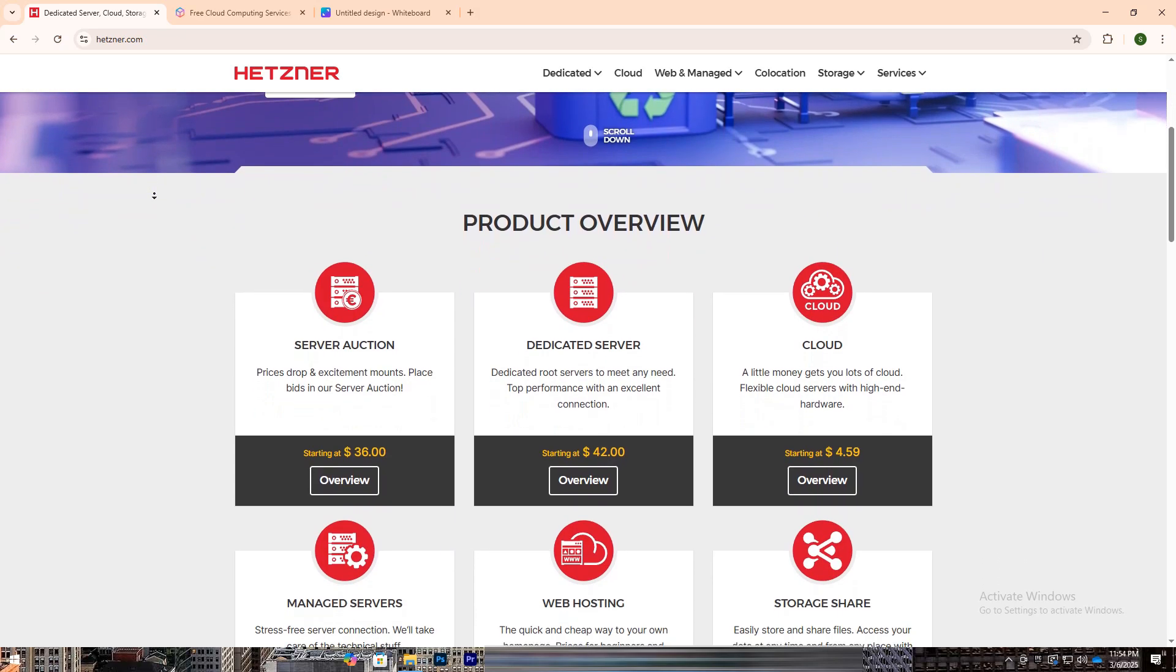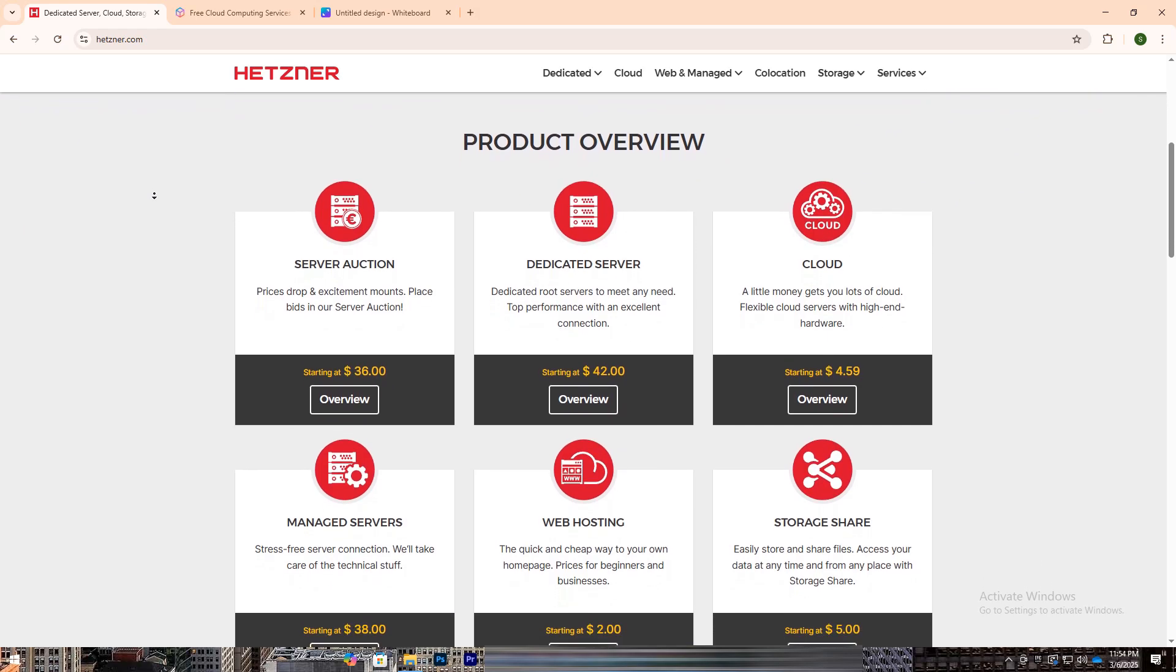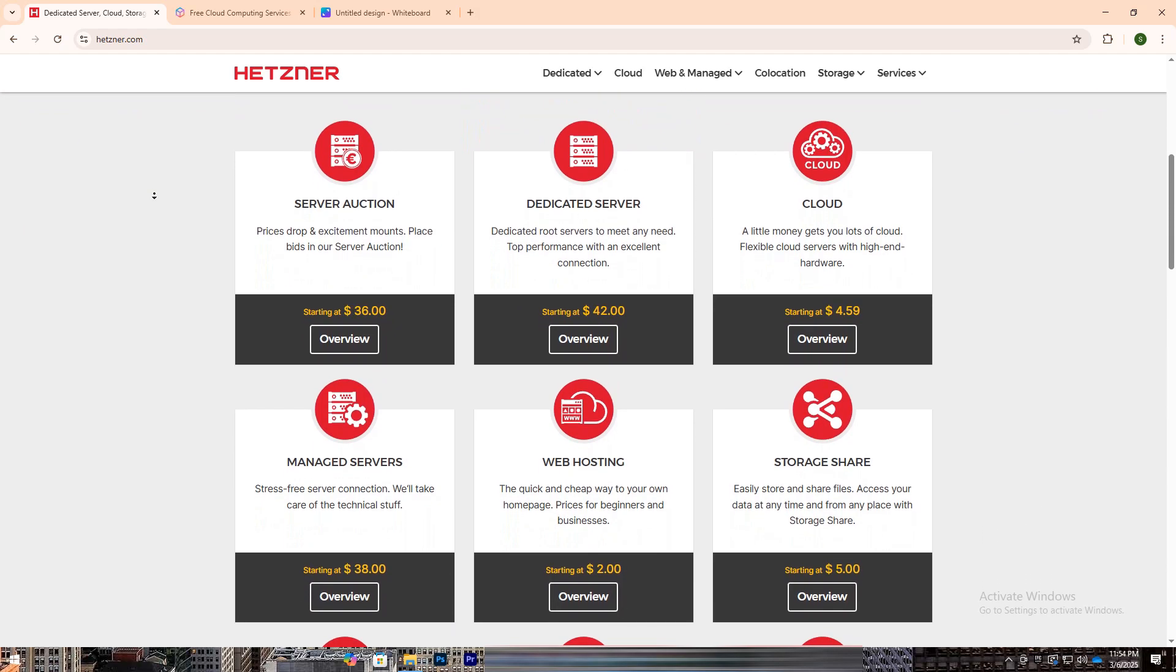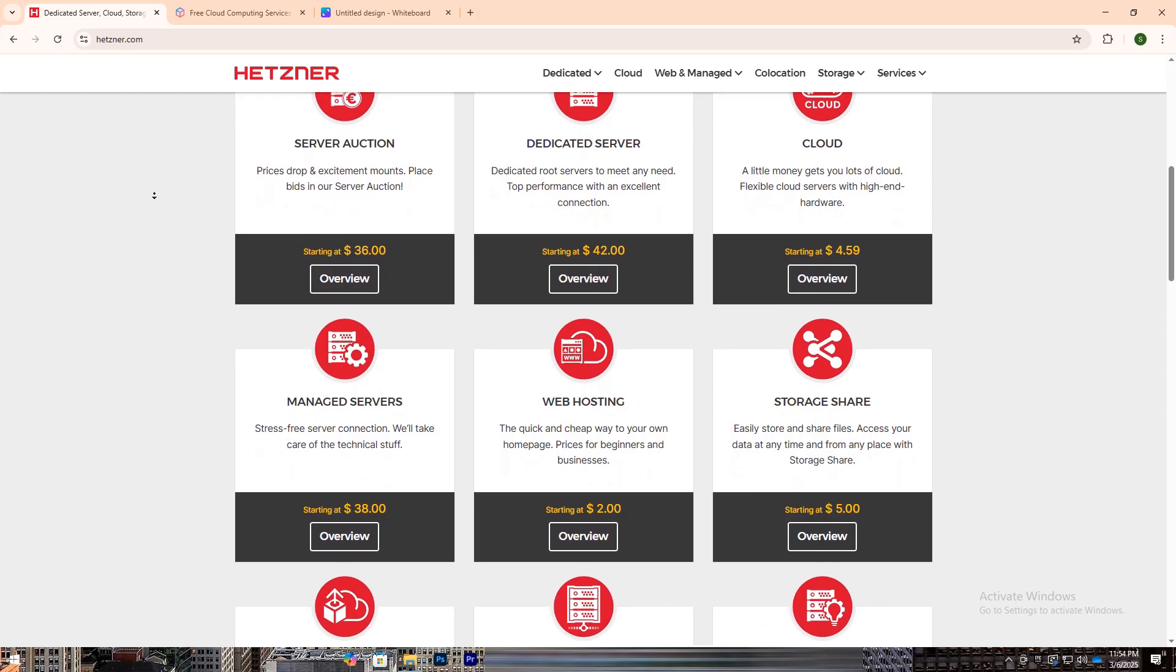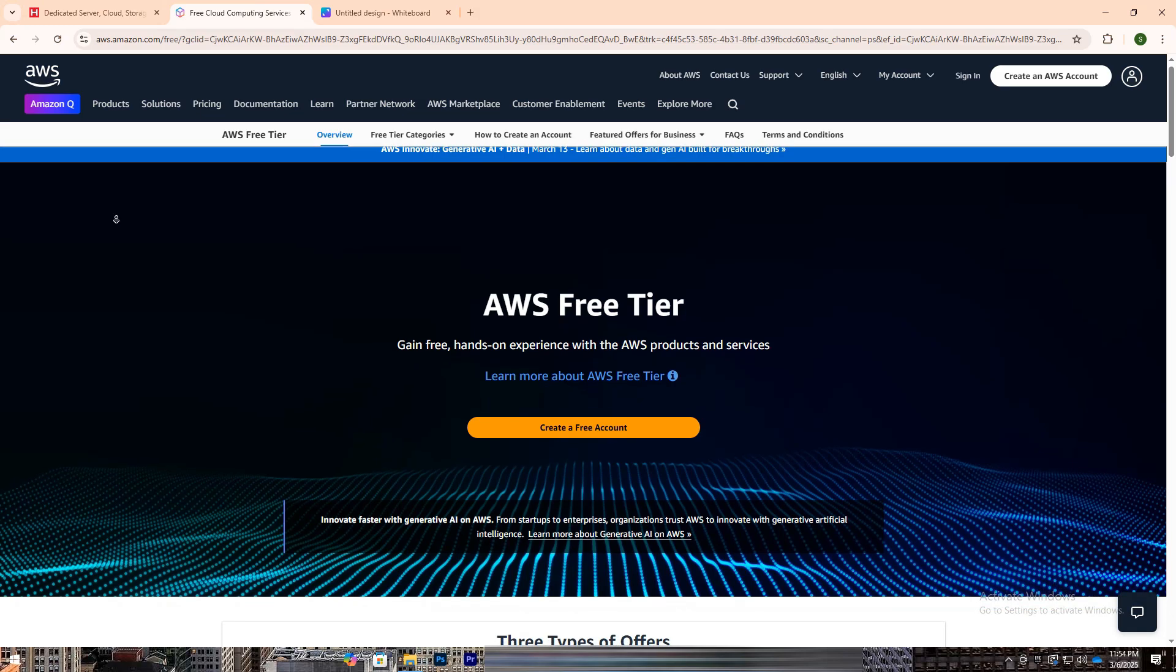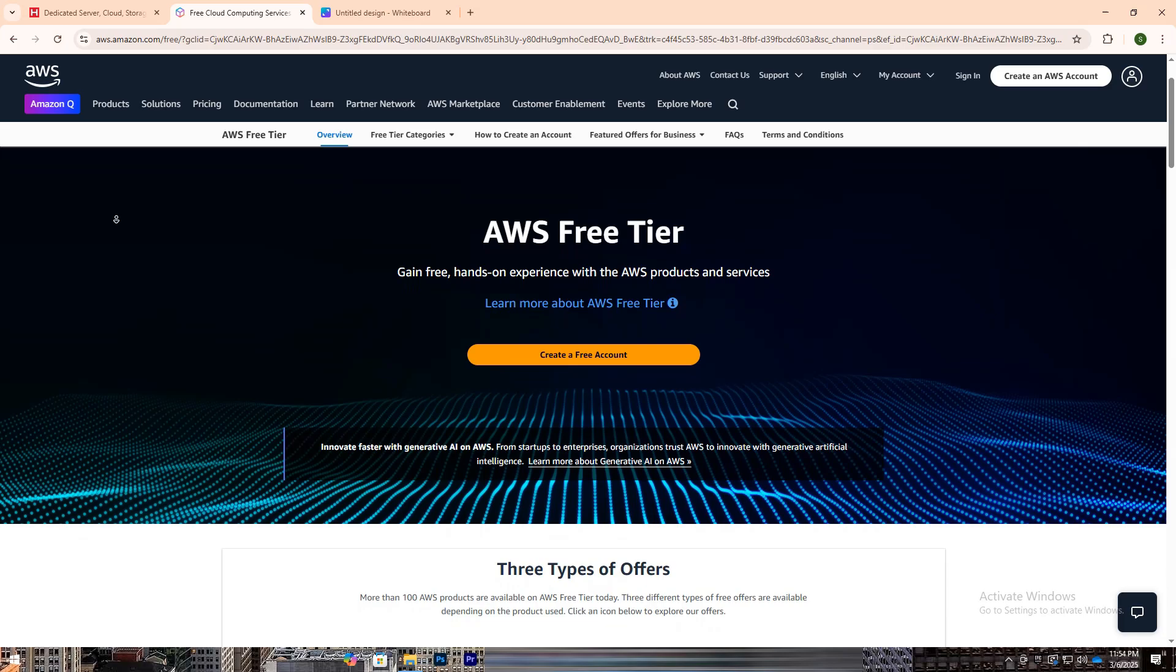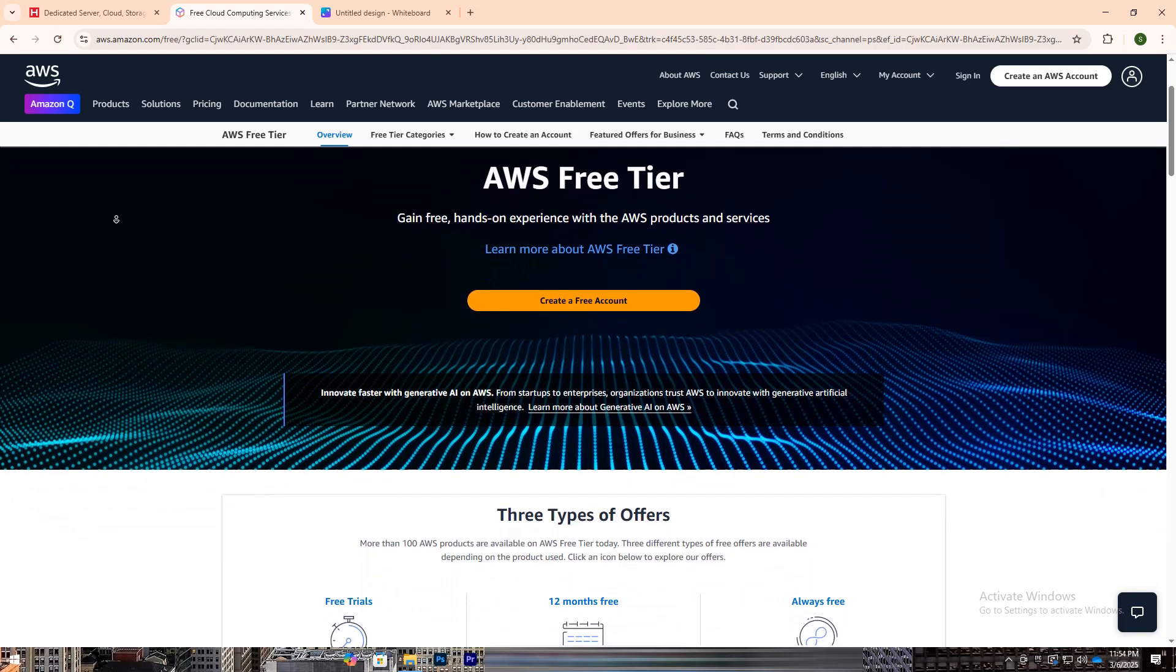AWS (Amazon Web Services), on the other hand, is a global leader in cloud computing, providing a vast array of services from computing power and storage to AI, machine learning, and serverless computing. AWS focuses on scalability, flexibility, and enterprise-level cloud solutions, making it the go-to platform for large-scale applications and complex infrastructures.